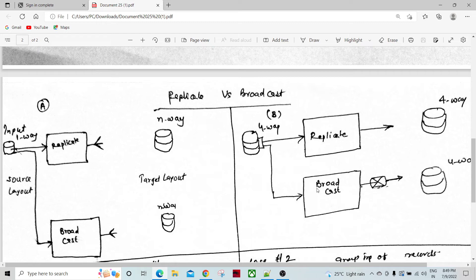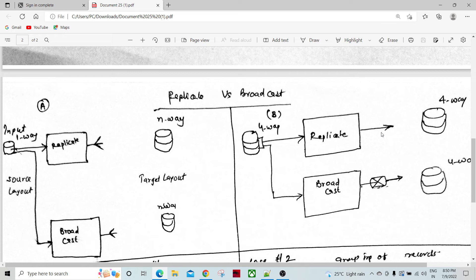On the right-hand side, picture B, we have a multi-way input and a multi-way output — say four-way input and four-way output. If we insert the Replicate component between these, the output flow would be a straight flow by default. So if we have 40 records across four partitions with 10 records each, the same 40 records come out. There is no multiplication of records — they pass through as-is.